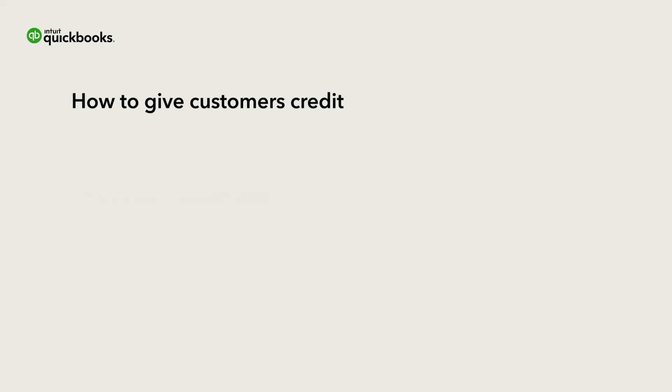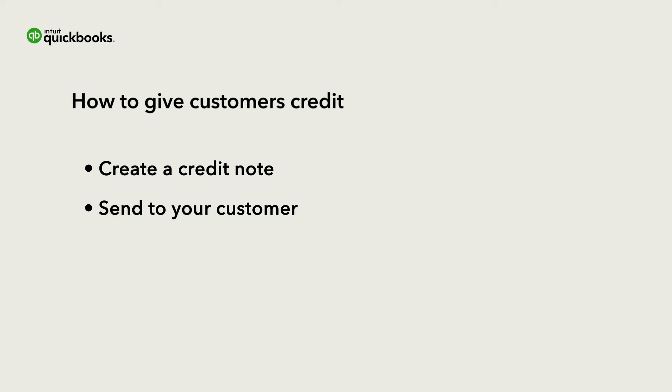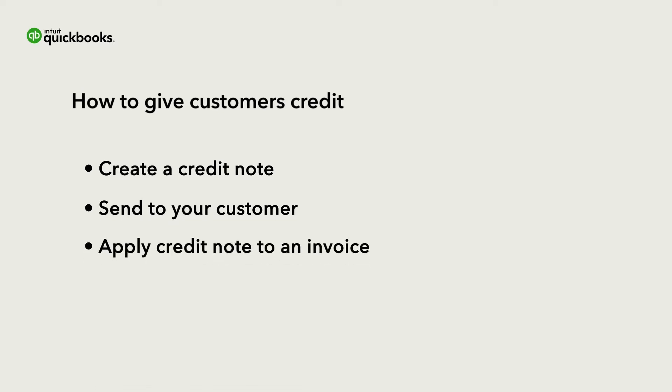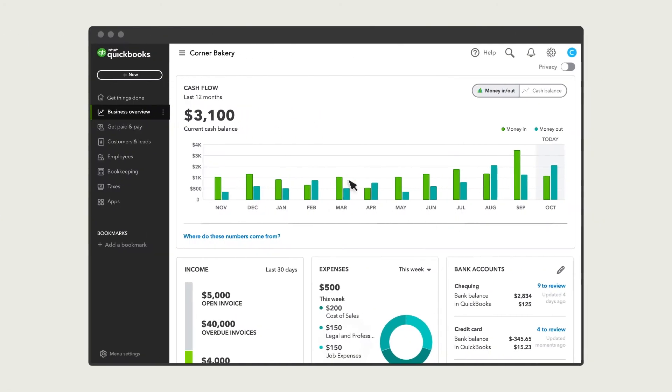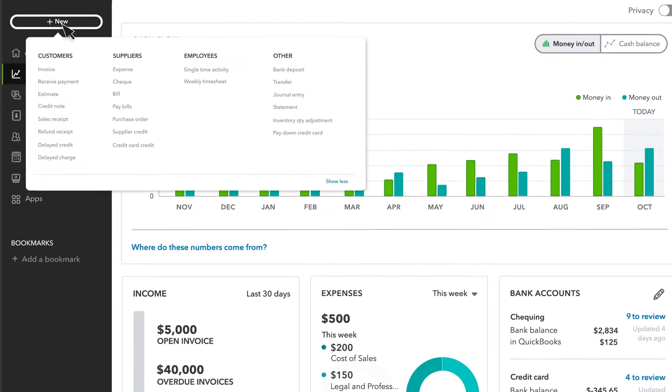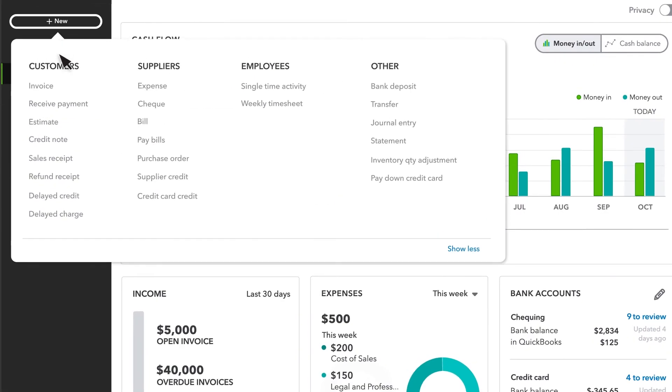To do this, we'll go over how you can create a credit note, send it to a customer, and then apply that credit to an invoice. To give a customer a credit, start by selecting New and Credit Note.